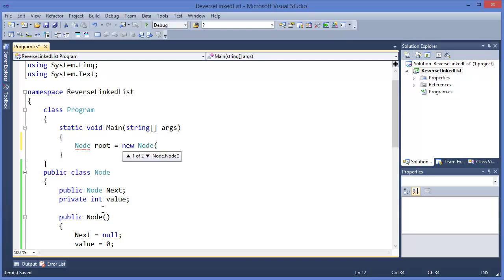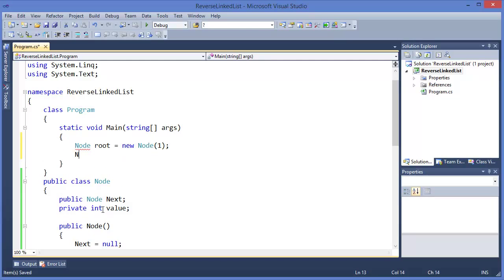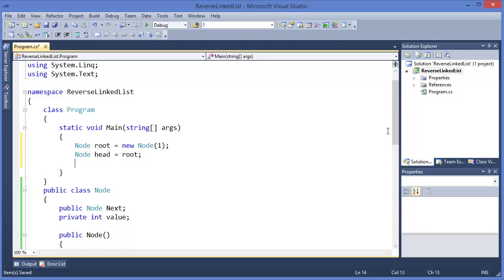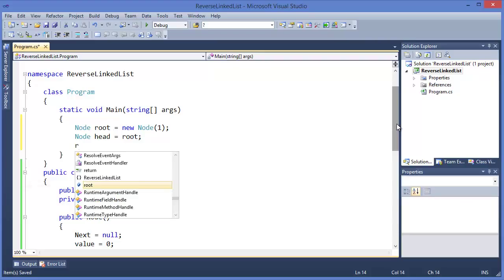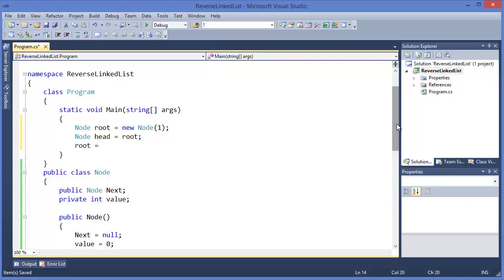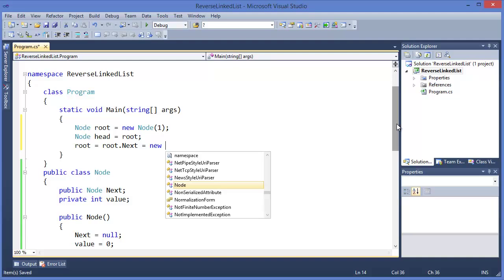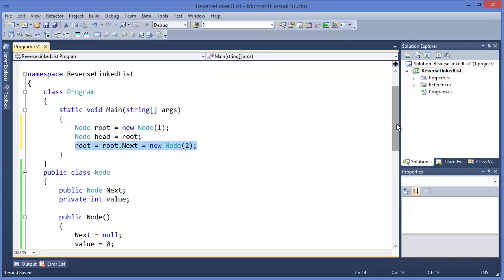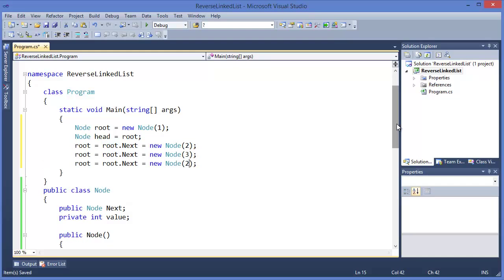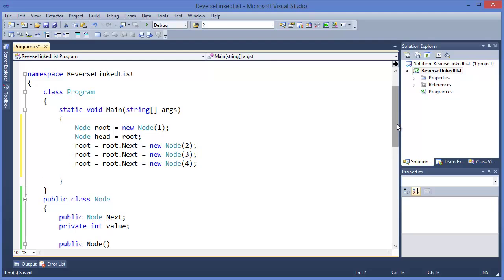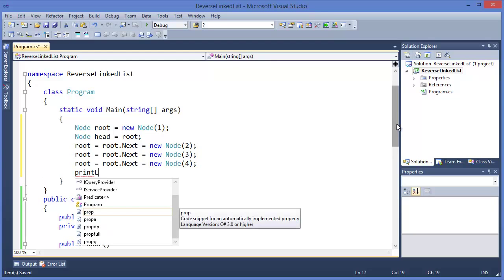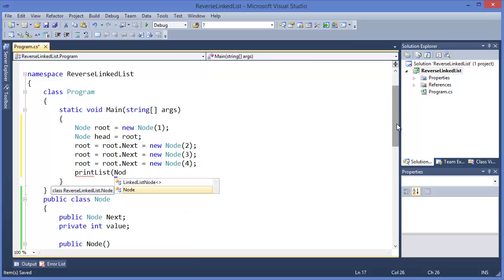Now I want to make a root — let's say root equals new Node(1). We have a head node which will point to the root, meaning the first node. Then we need to add new nodes: node 2 as the next node of root, then 3, and finally 4. I also want to print the list using a print list method, sending head to it.